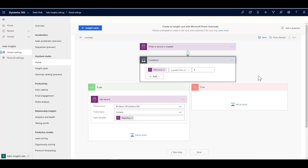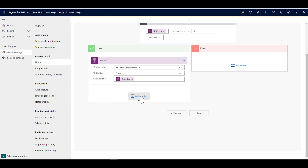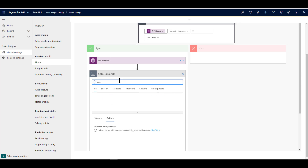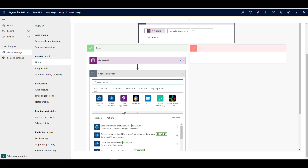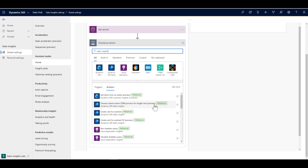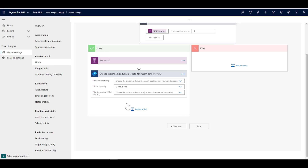Those are the basic building blocks — you can get far more sophisticated depending on requirements. But here's the part I really want to focus on: using the custom card to bring in that custom action from Dynamics 365. There are actually two steps. The first thing we need to do when we add the action — if we search for Sales Insights — is choose a custom action for the insight card. Before creating the card we need a step that picks out the CRM process we've built, and then we feed it into the card in the next step.